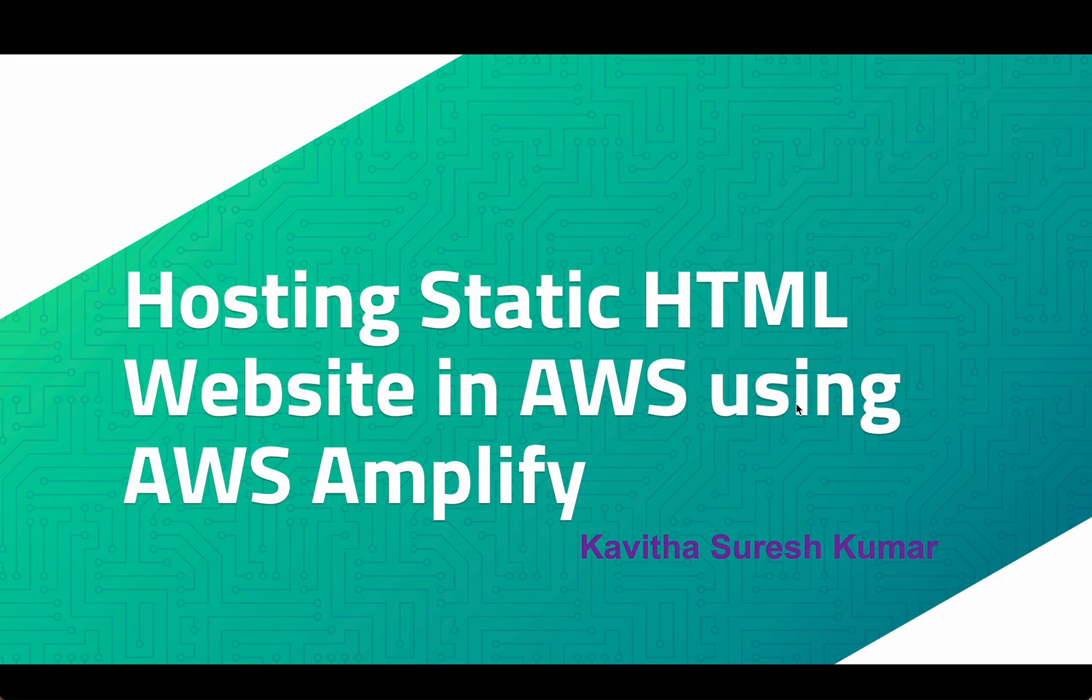Hi, this is Kavitha Suresh Kumar, and in this video I am going to demonstrate how to host a static HTML website in AWS using AWS Amplify.